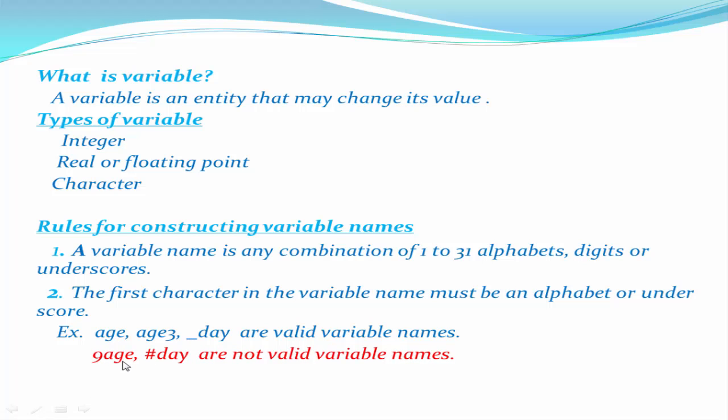9age is not a valid variable name because the first character, nine, is a digit. And hash_day is also not a valid variable name because the first character, hash, is a special symbol.